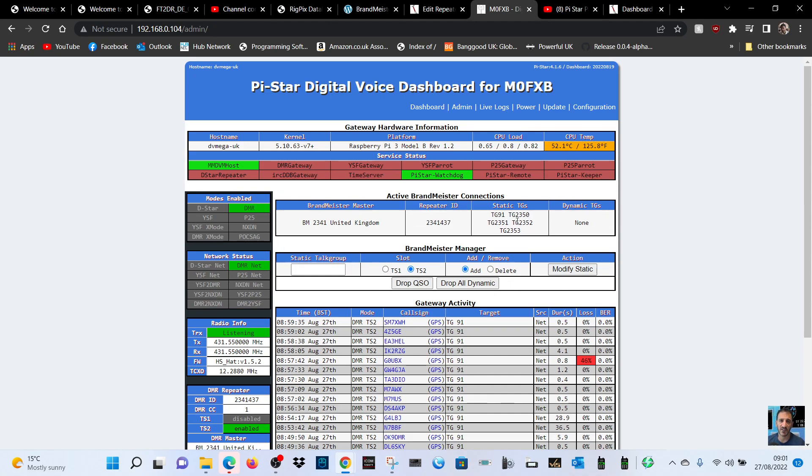For example, if I put in talk group 91 and then drop QSO and things like that, you can delete them. So if you go to Brandmeister, how do we get our API key?